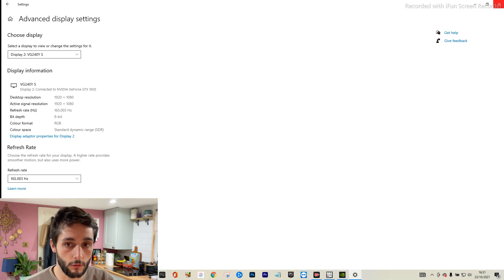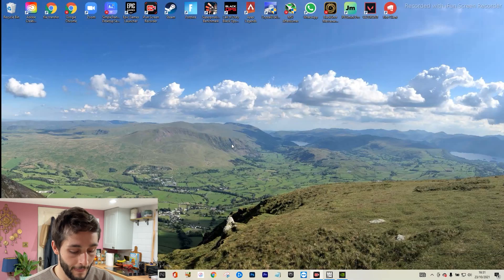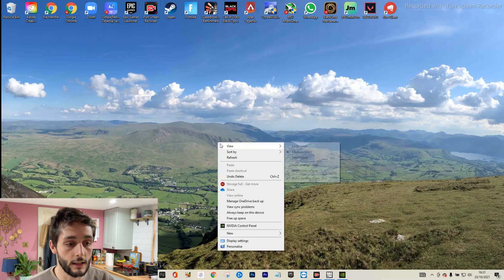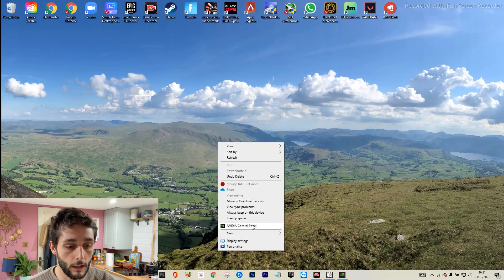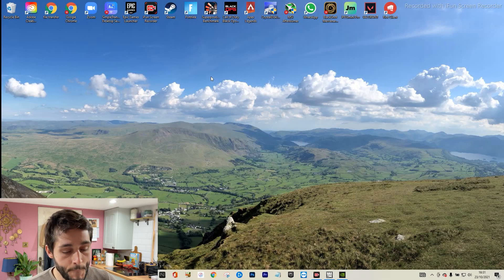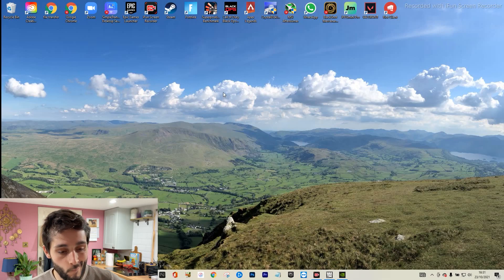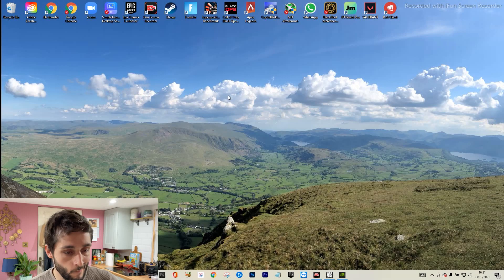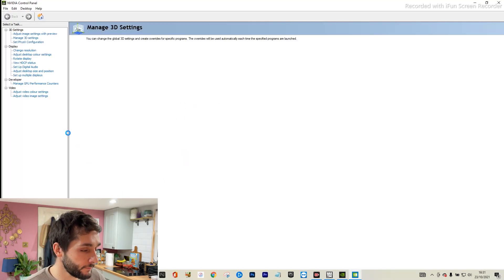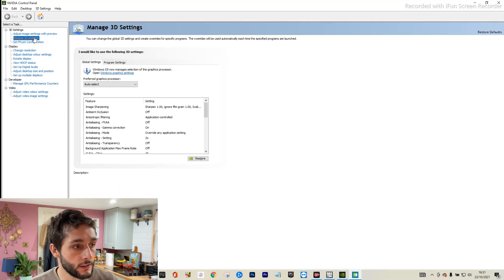After that, you just want to go into your NVIDIA control panel. So if you just right click and go on to here. When it loads, here we go.